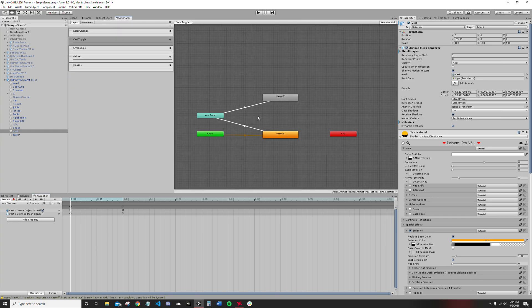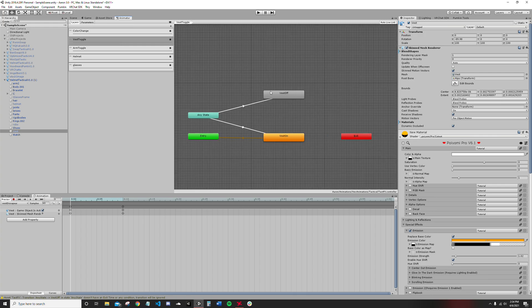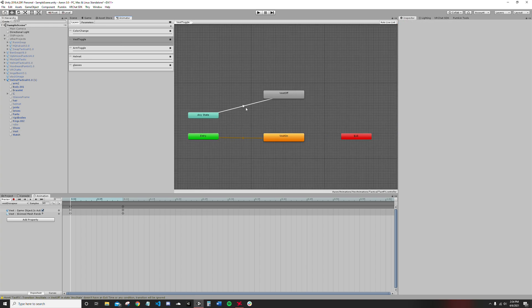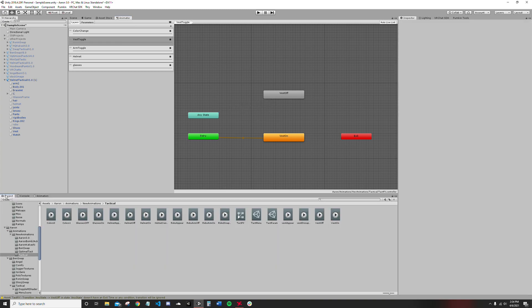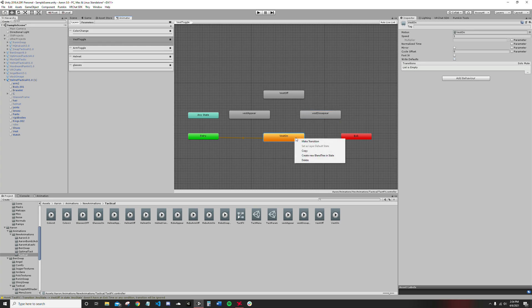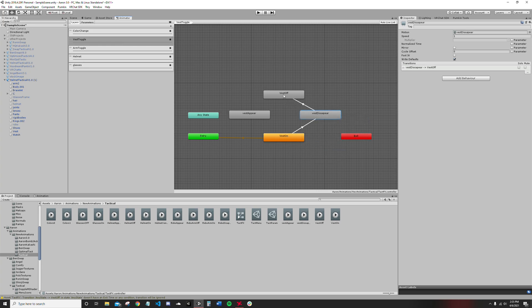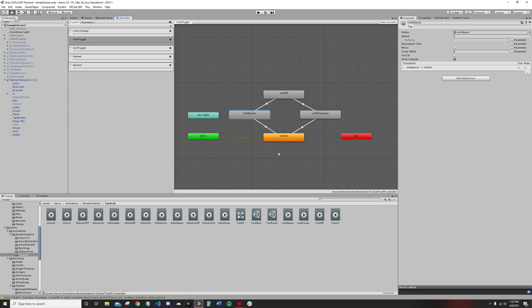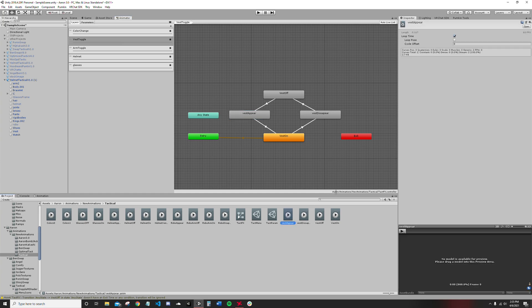Now go on your animator. You've already got your standard vest toggle, shirt toggle, whatever you're trying to toggle set up. Delete these arrows. You want to drag in up here disappear. I like to set it up into like a sort of diamond, it helps me visualize it better. Then make your transitions.